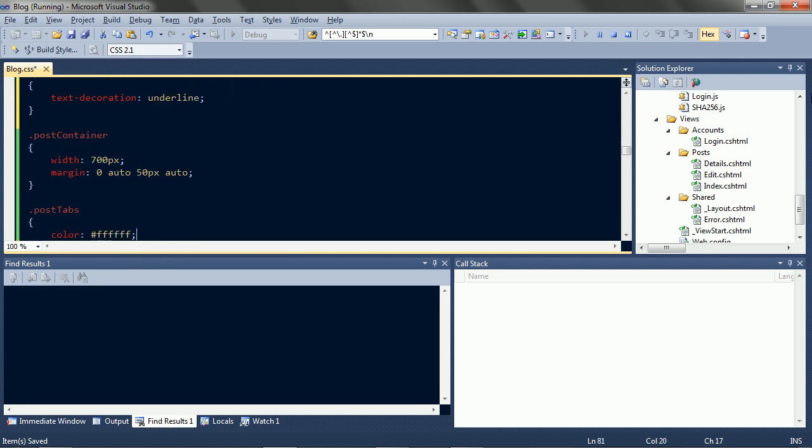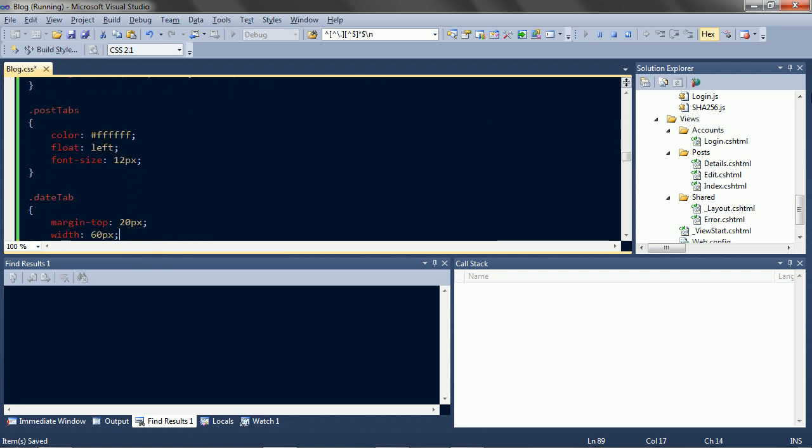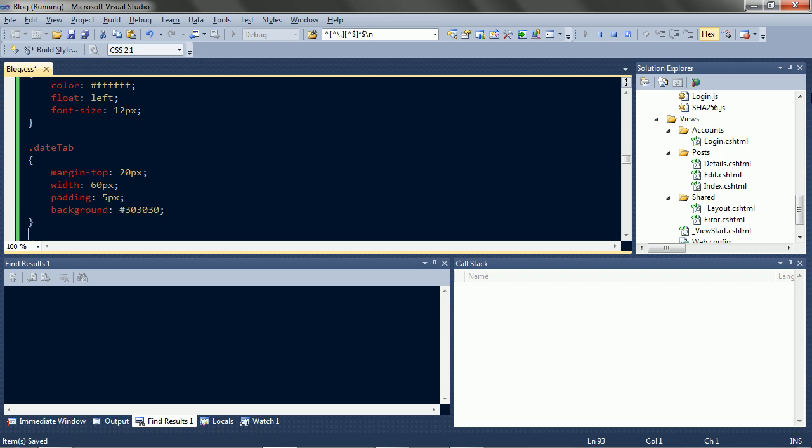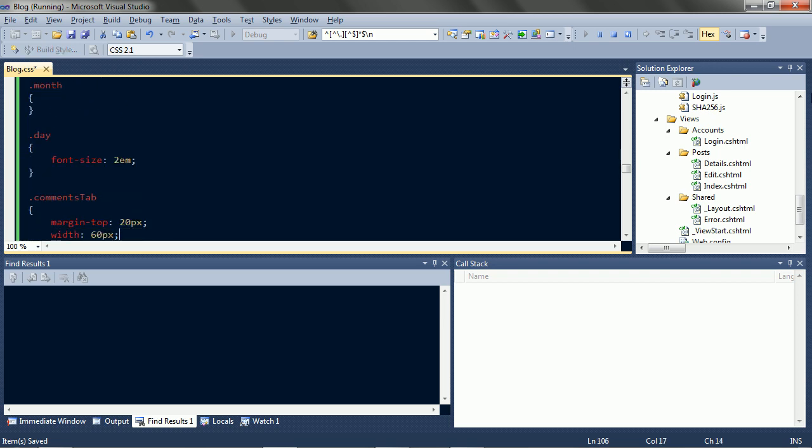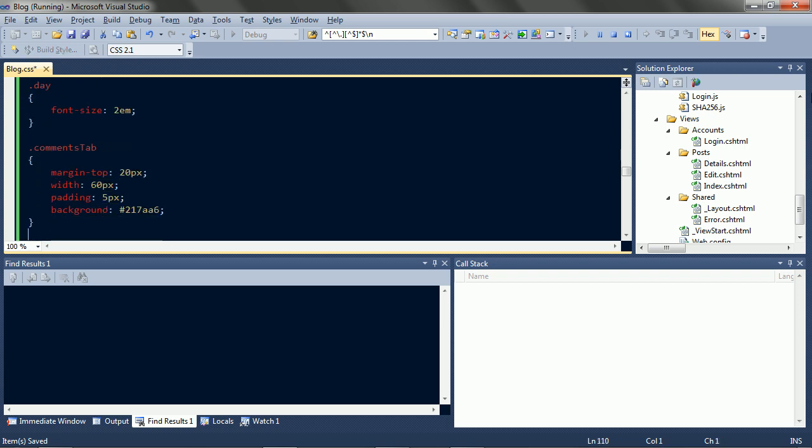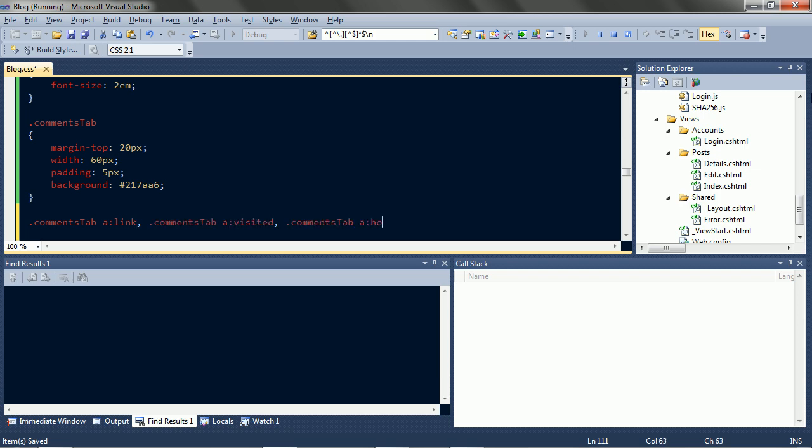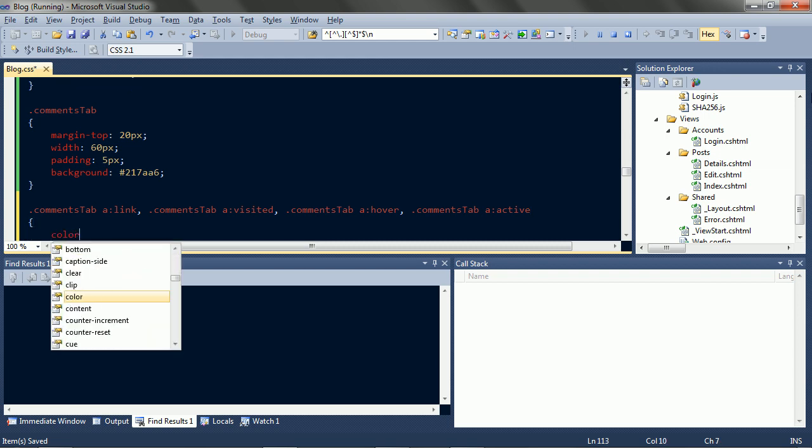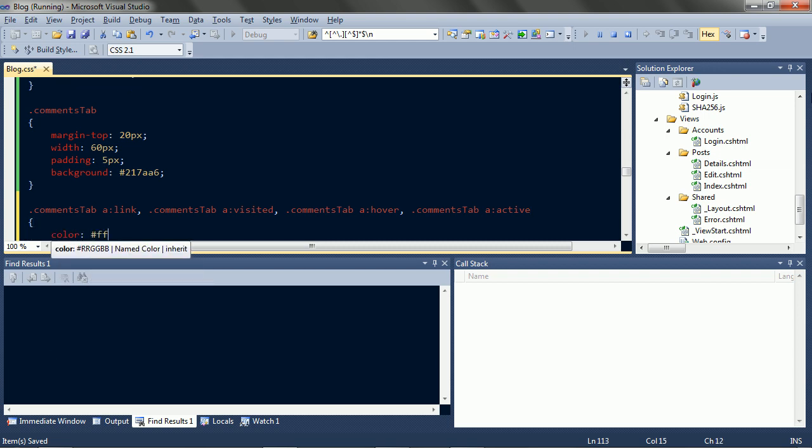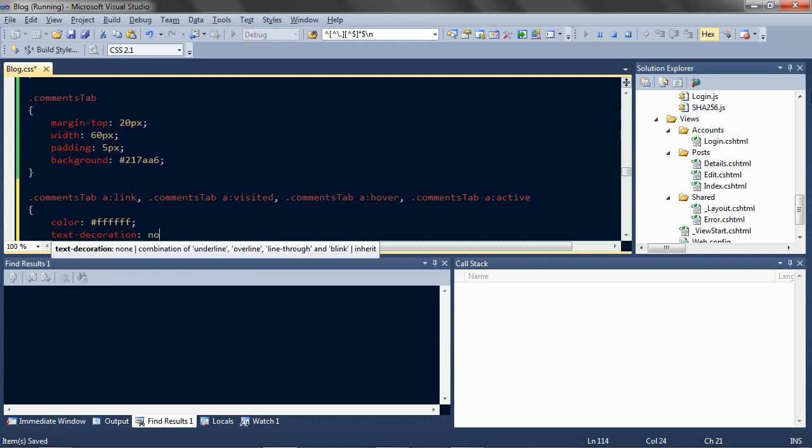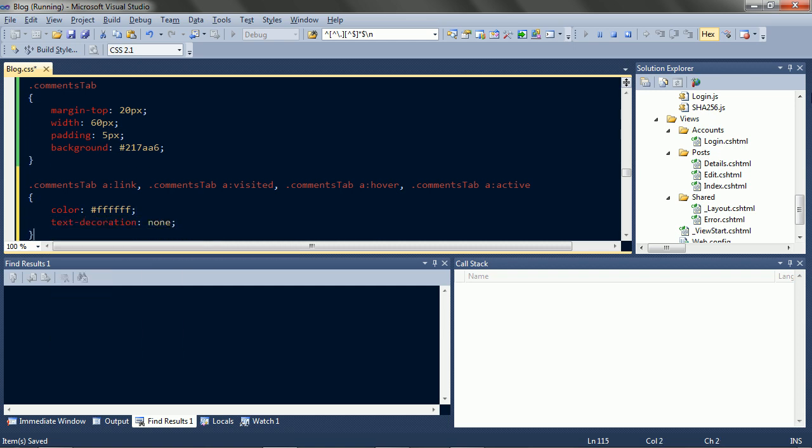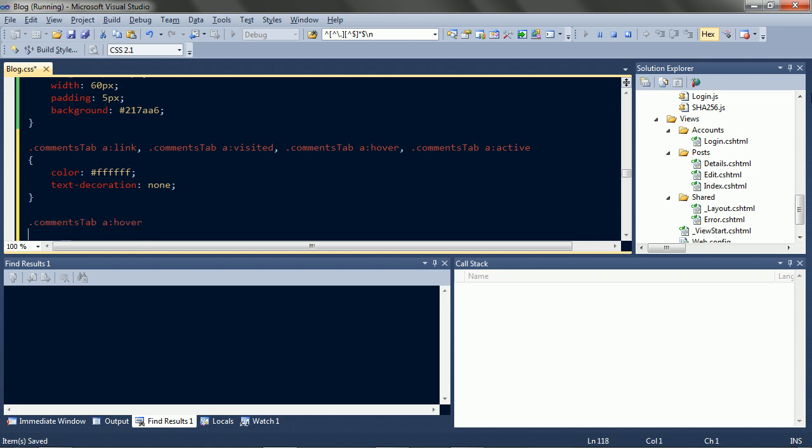Comments link needs fixing too. Again, all types of link. Comments link, and all white. And underline only on hover.